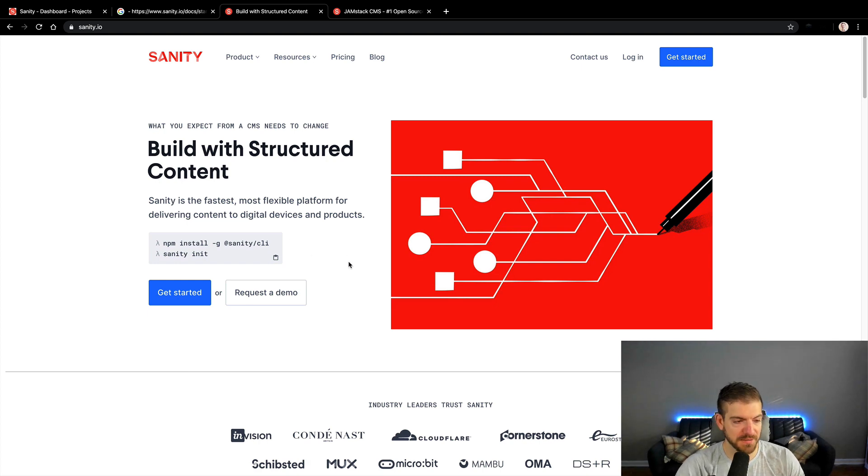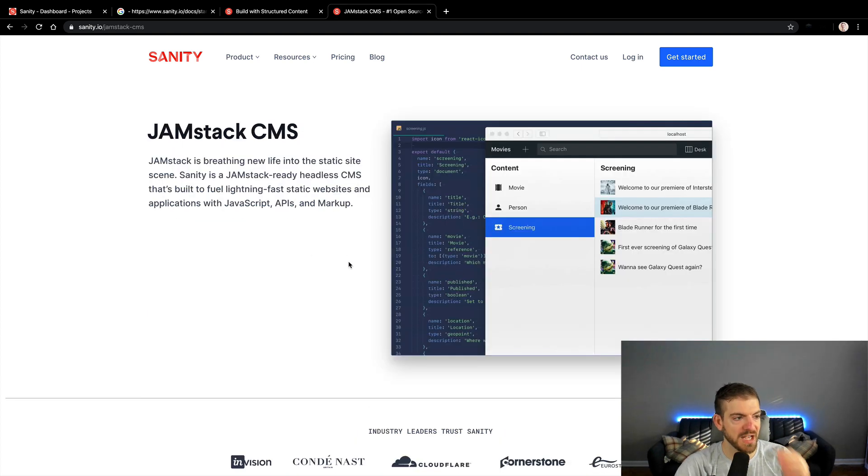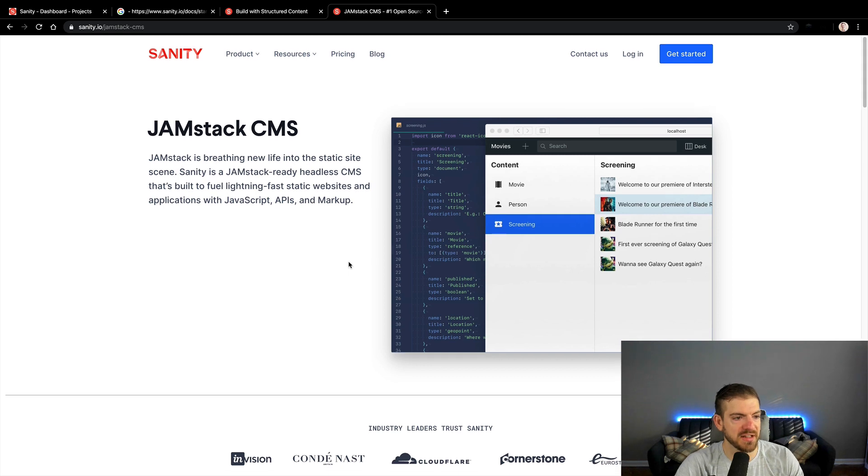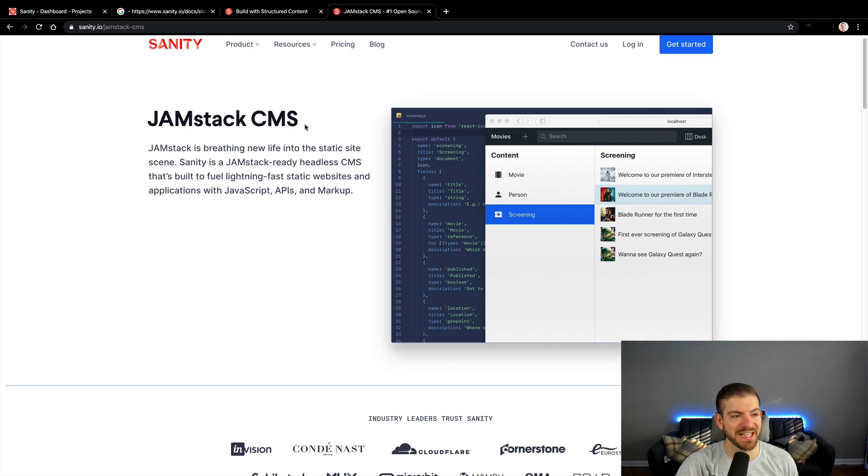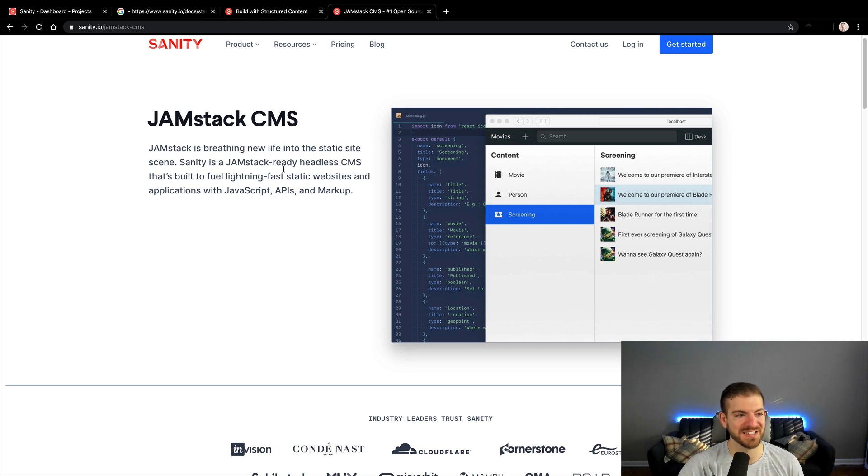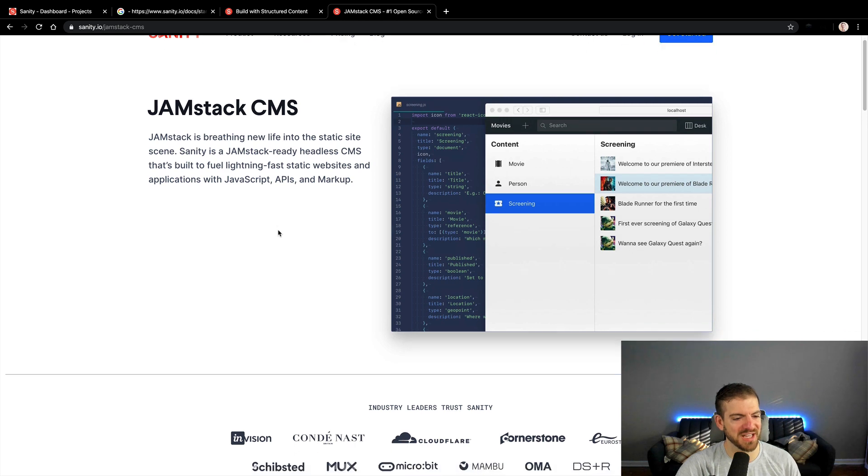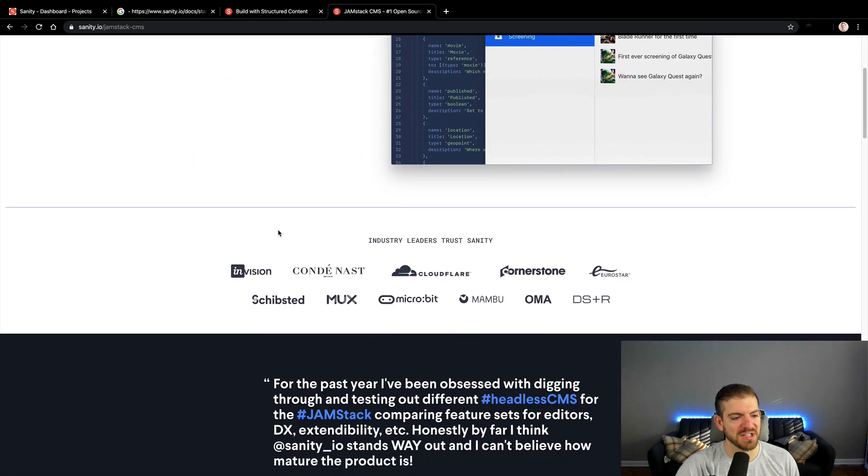You have your front end with whatever static site generator you want to use, and then your back end can be a headless CMS in this case, where they give you some sort of dashboard to be able to manage your data. But they don't specifically tell you how to display your data in your actual site.